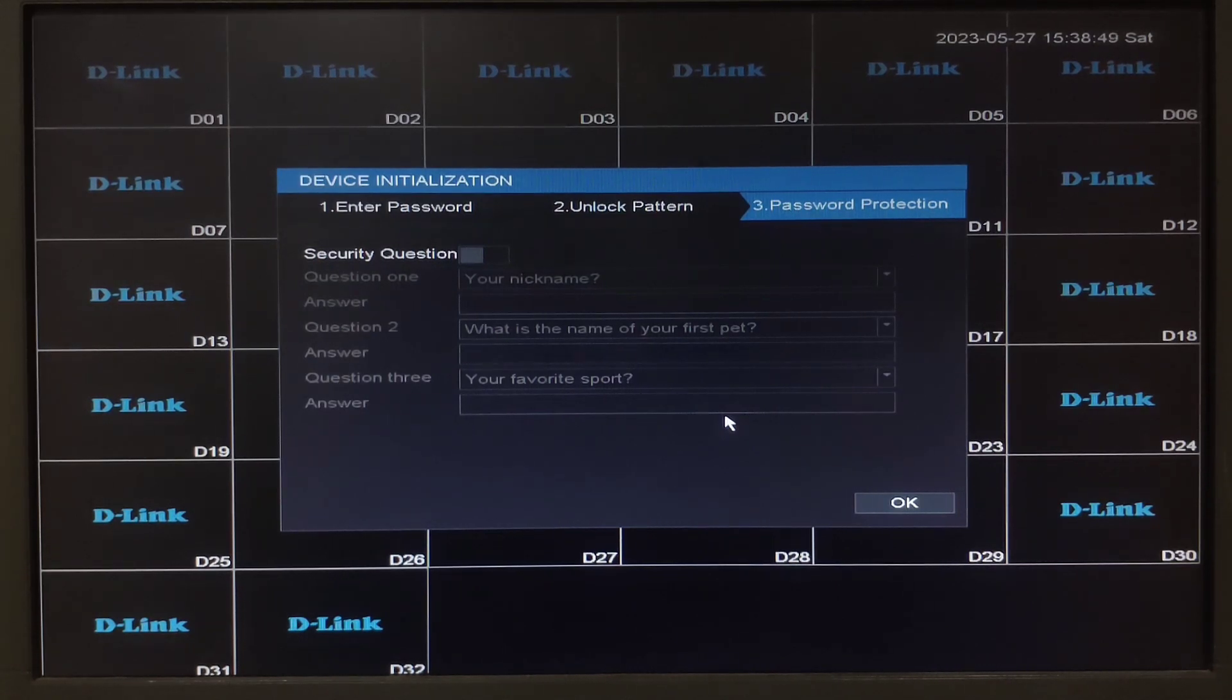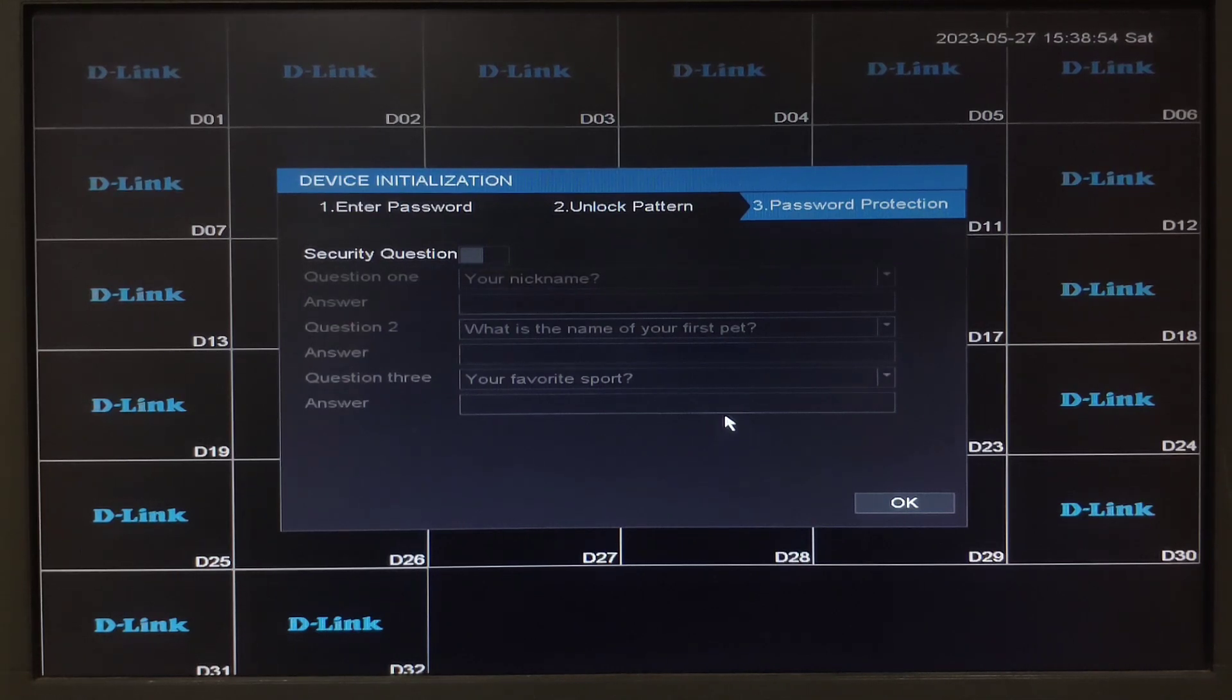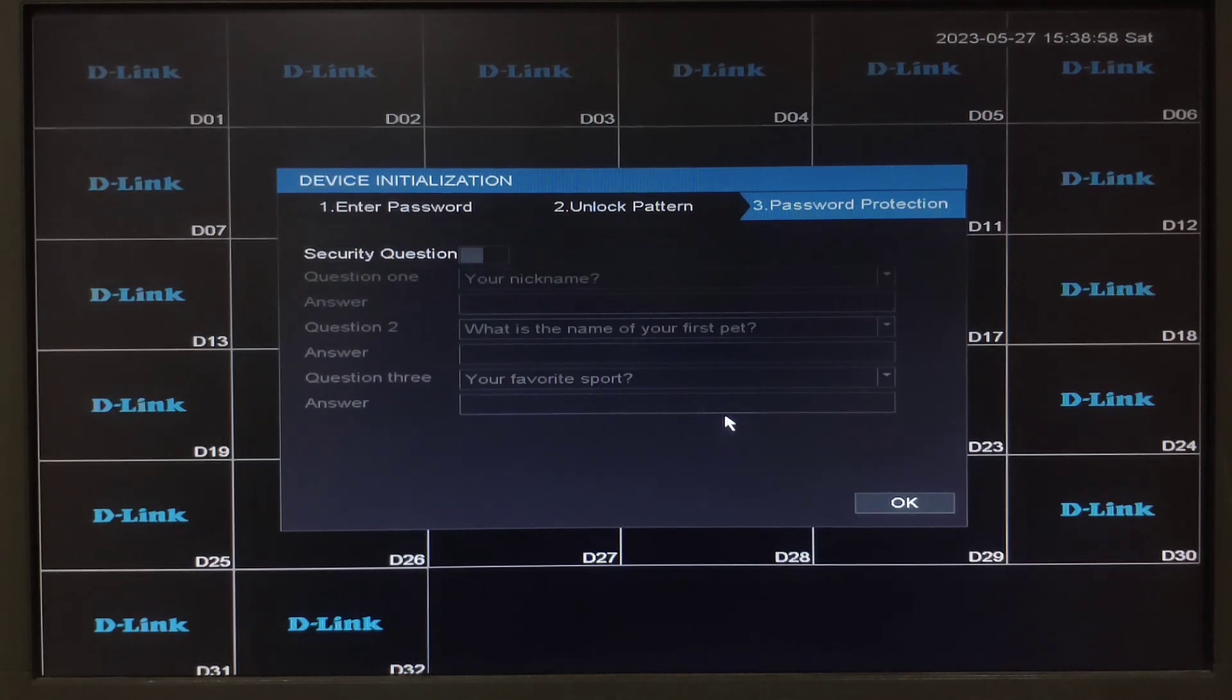Here there are a few password protection questions. Just in case you forget the password, if required you can set the answers or you can skip it by clicking on ok.